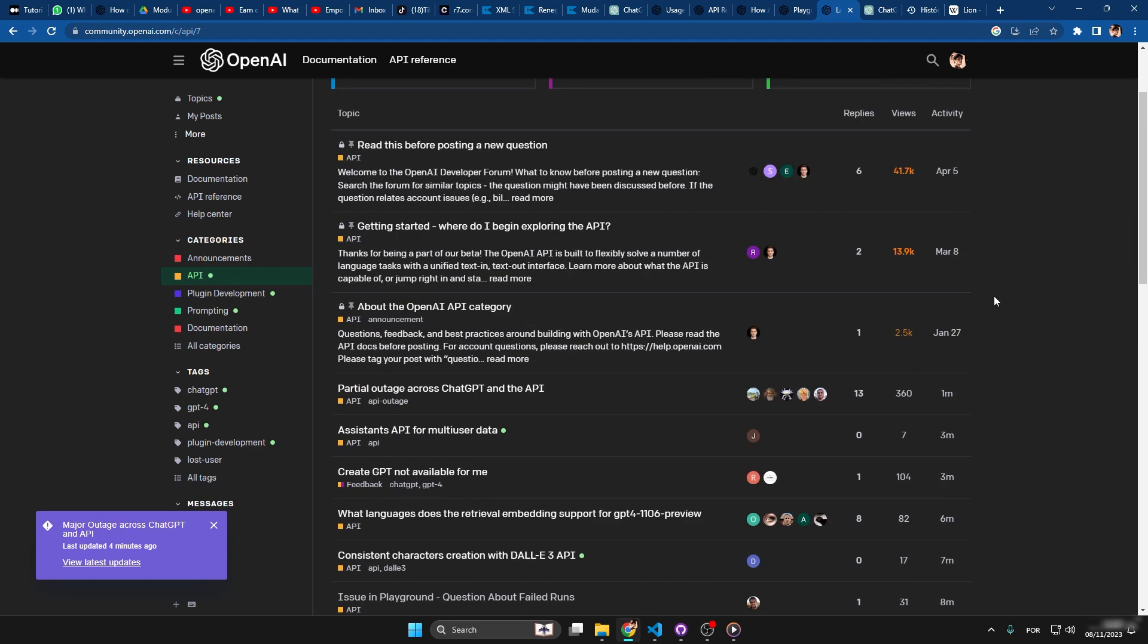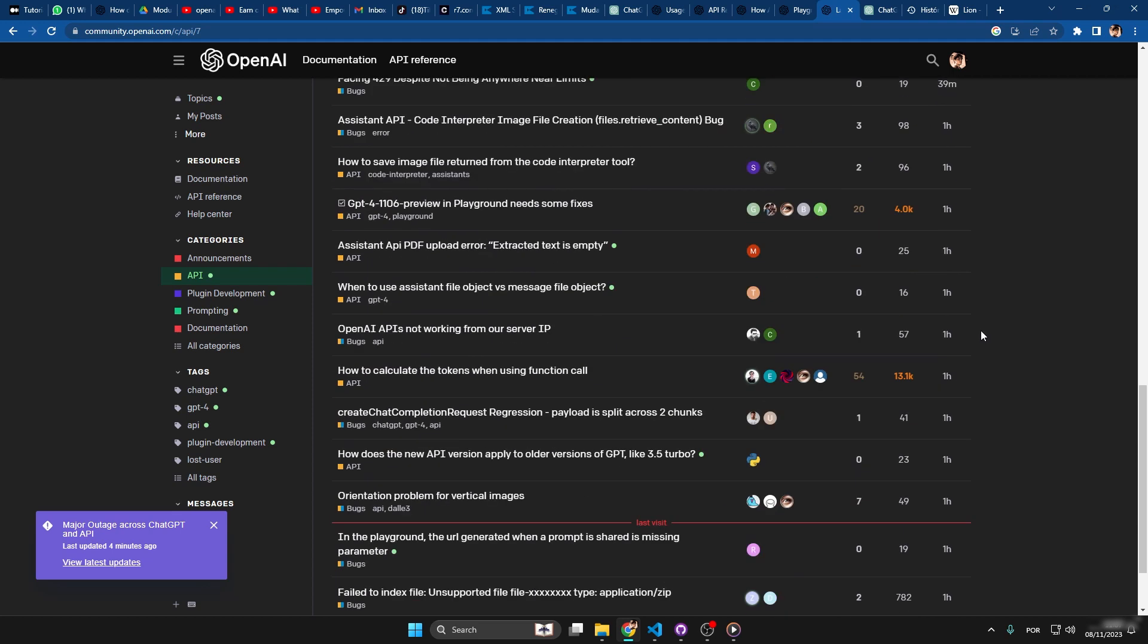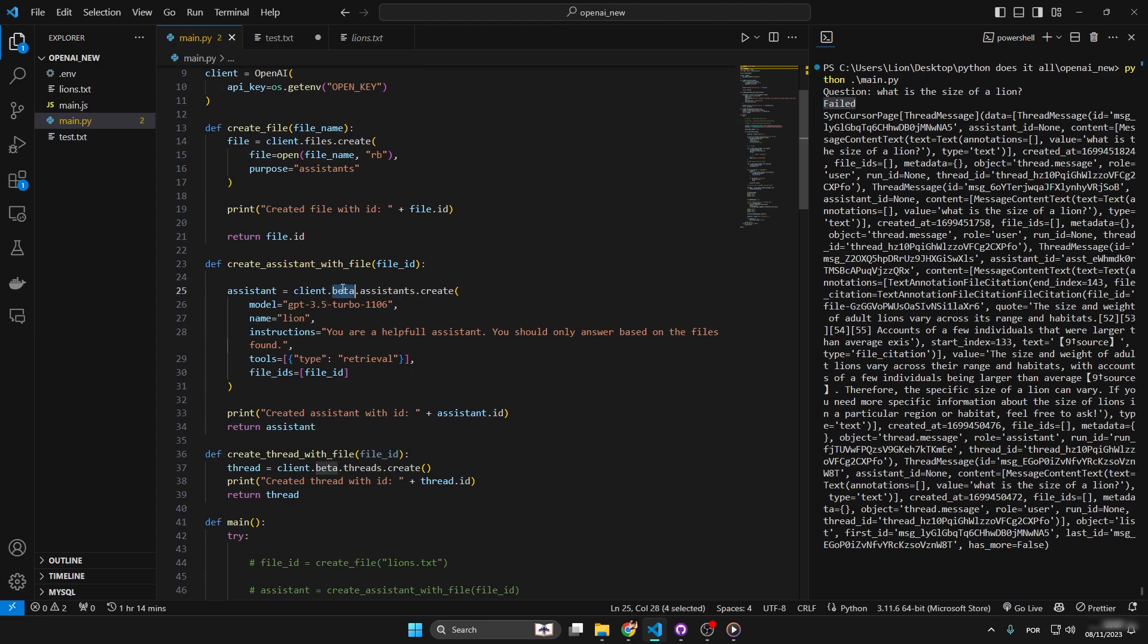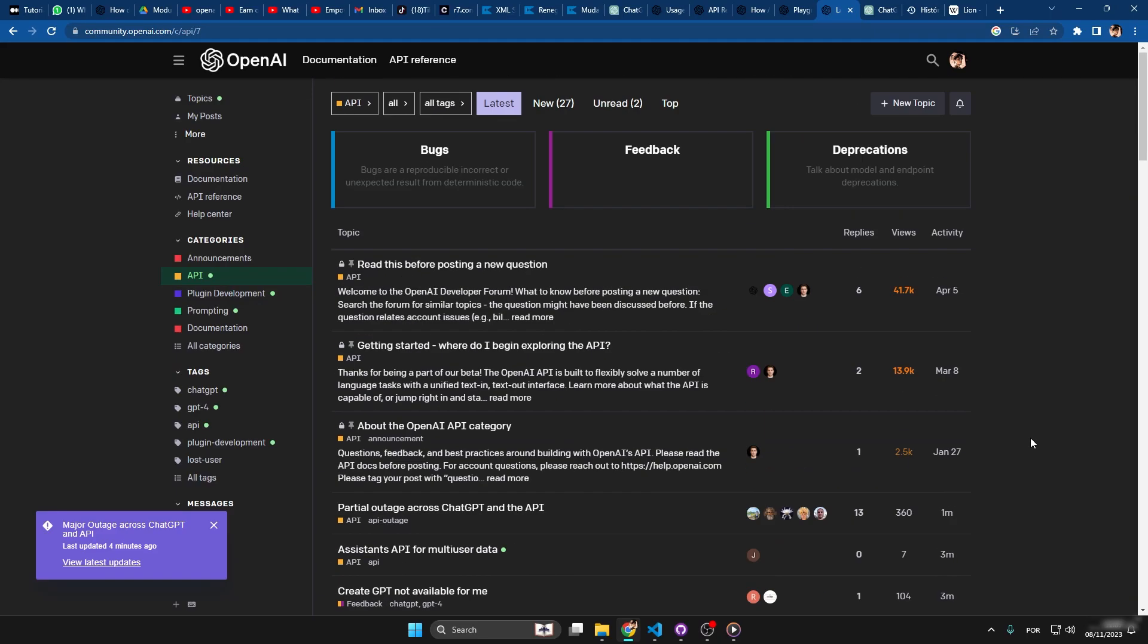Like one month from now maybe it won't even be in the beta stage and it will be just being used by a lot and a lot of companies.